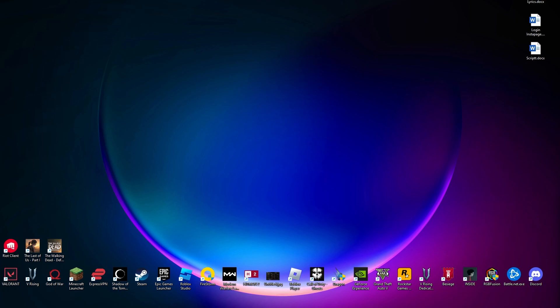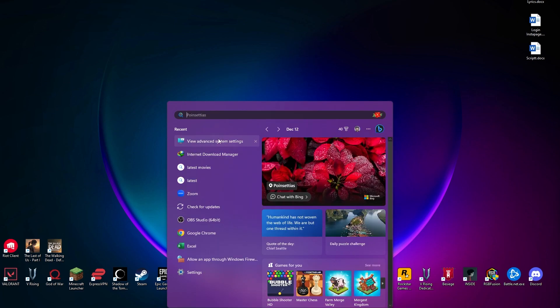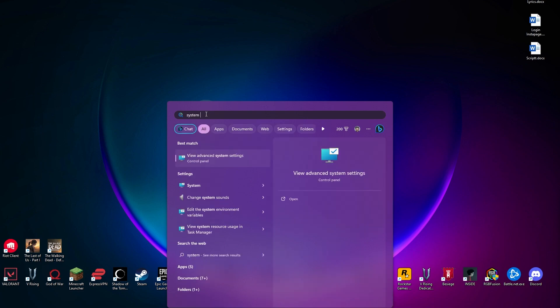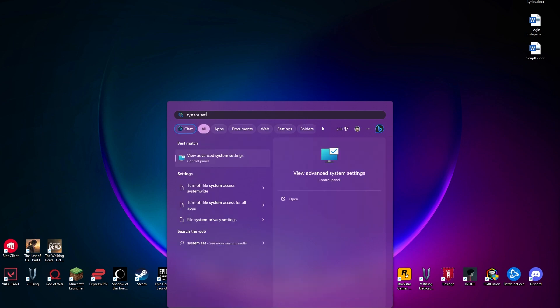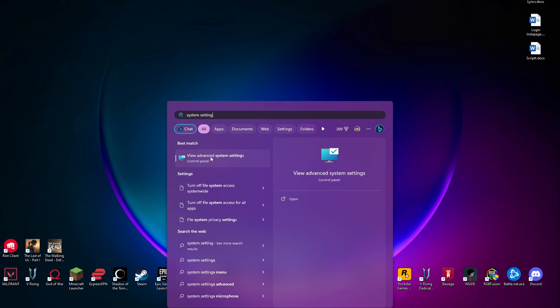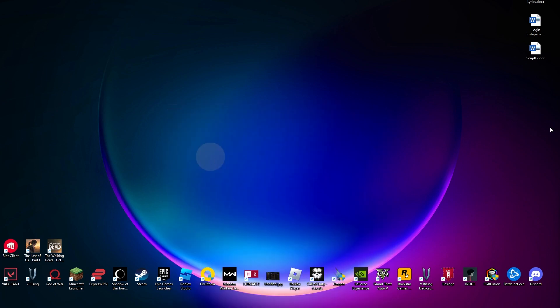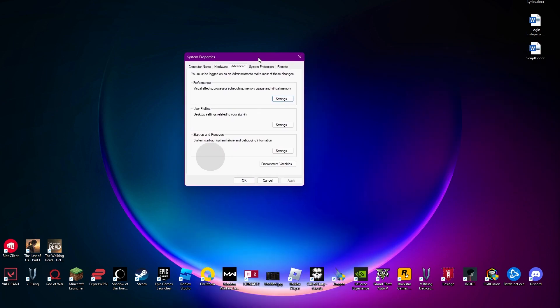First of all, what you need to do is simply head over to your settings or your search bar, and there you're going to be searching for system settings. Once you type in that, you can see we have this option of view advanced system settings. Now what we are going to be doing in here is open your system properties.